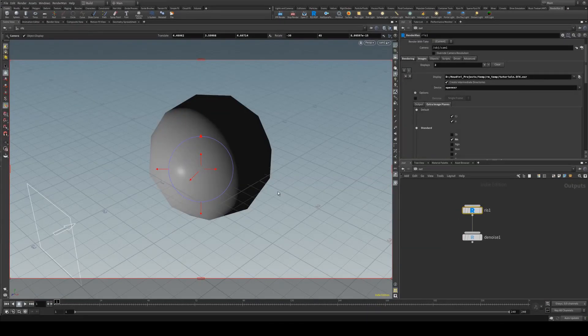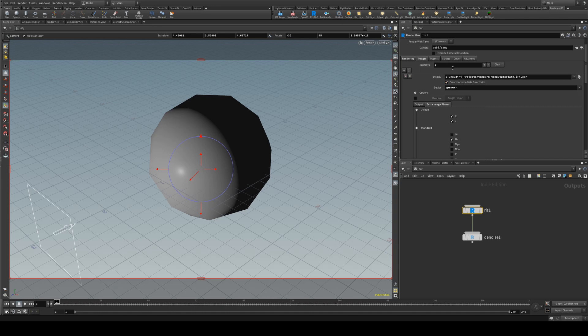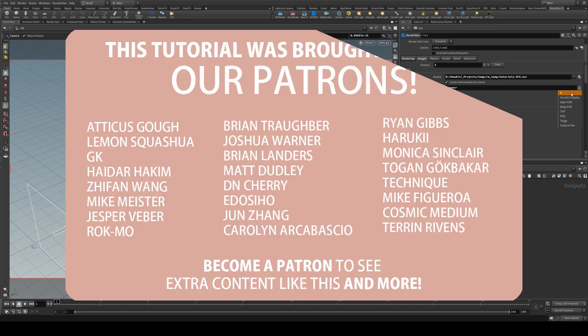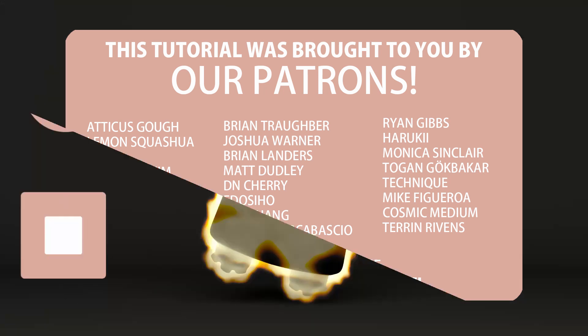If you're looking to set up your AOVs you can just do so from there and just ensure that if you are doing animations you type in that dot dollar F4 token and that will allow you to render out with frame padding. On your file types just make sure that the device is set to the correct thing if you want to render it. Obviously you could do that or the Houdini display but in most cases you're going to want to render to OpenEXR.